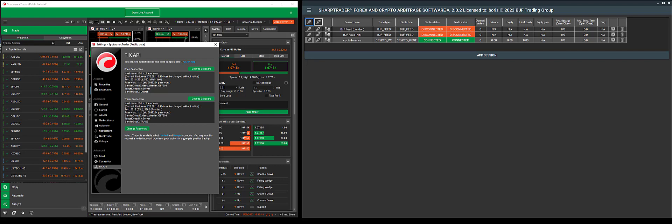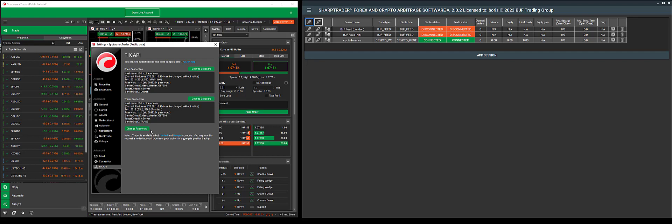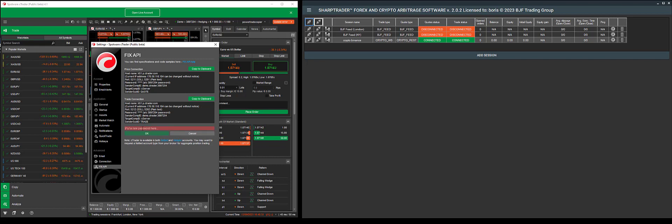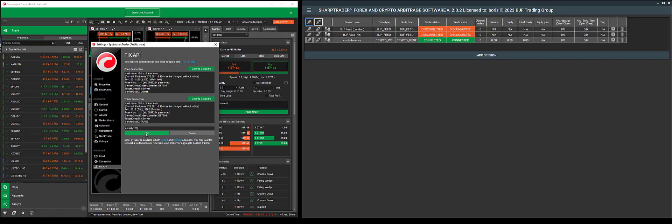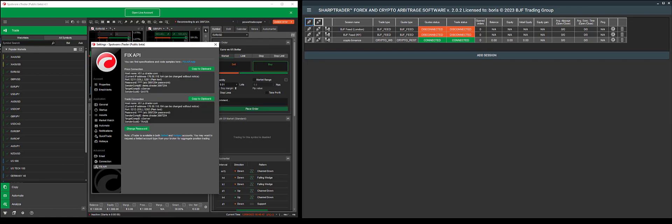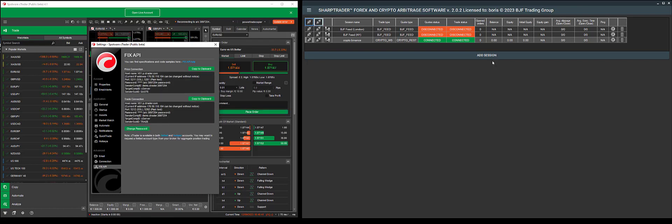Usually before adding the FixAPI account to cTrader or any program, including SharpTrader, you'll need to change the password. So I will enter the new password. I'll put QWERTY123 as my password and click OK. As you can see, the password has been changed and you'll have received these credentials.